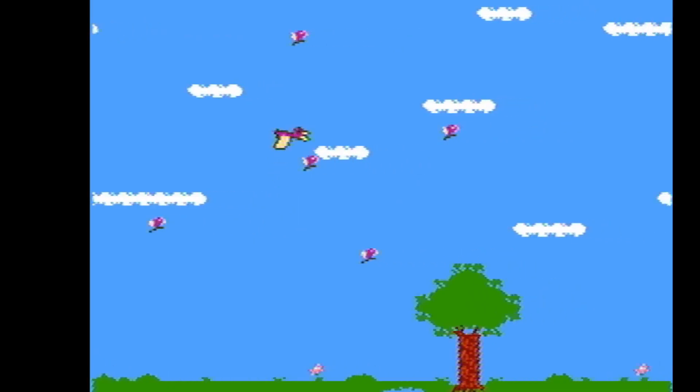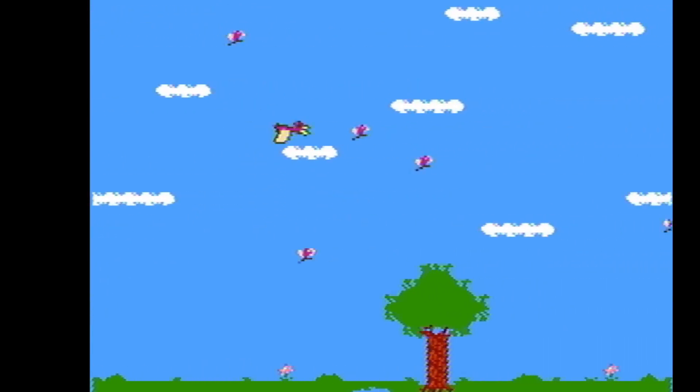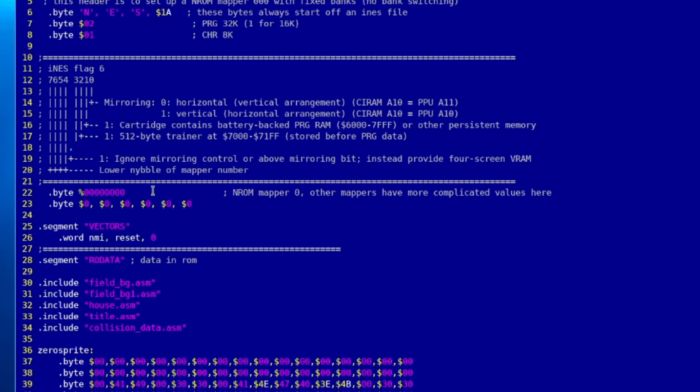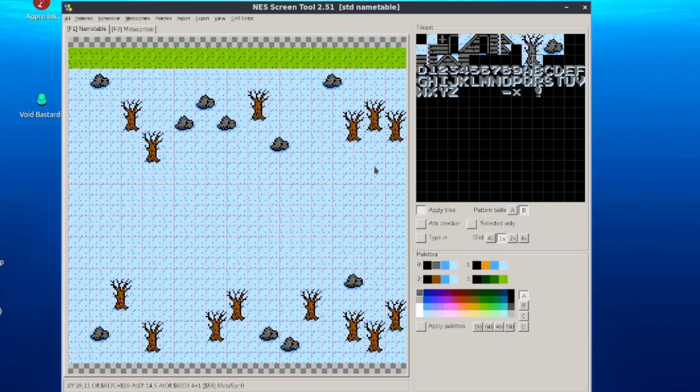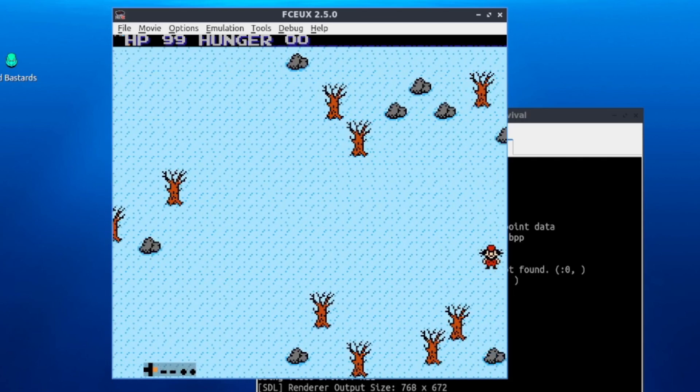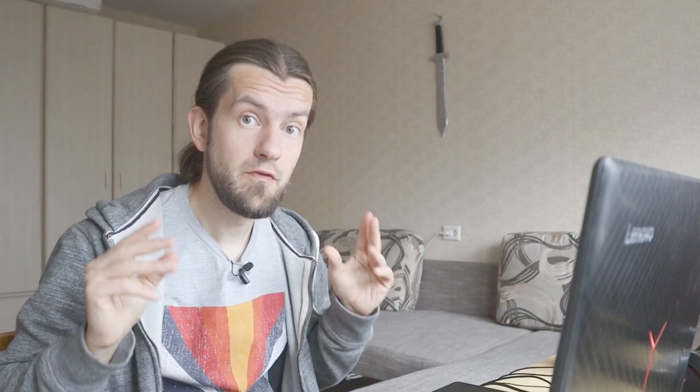I wanted to do basic horizontal scrolling, but I had horizontal mirroring set previously. Despite the word 'horizontal,' this mirroring type is not suited for side scrolling unless you want to loop the same screen — which I didn't. So I switched to vertical mirroring in the ROM's header, allowing two different screens placed side by side horizontally. I drew a second wilderness screen with trees and rocks, loaded it to the second screen address, and when scrolling horizontally I could finally see the new screen appearing.